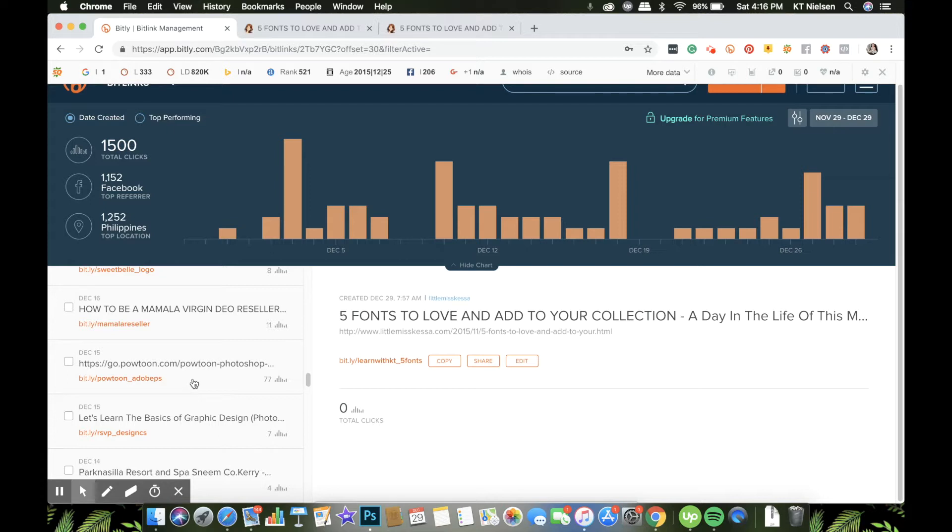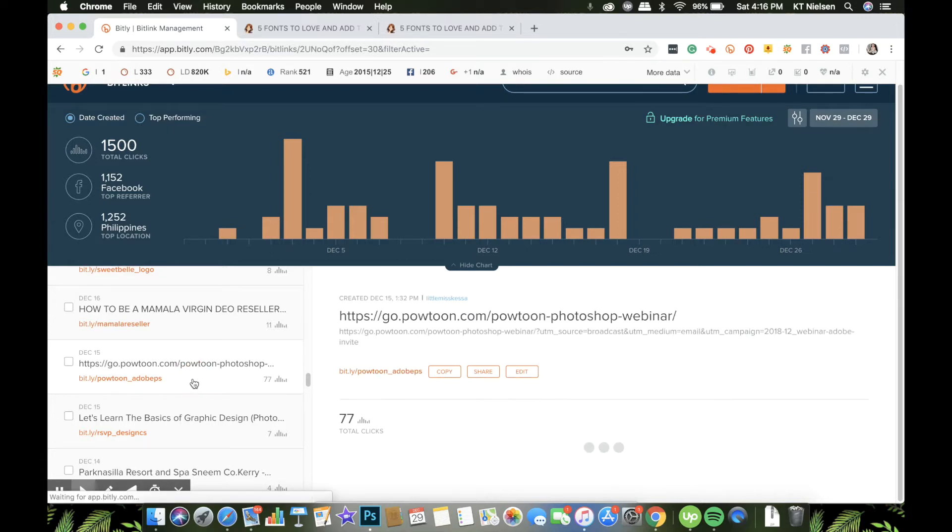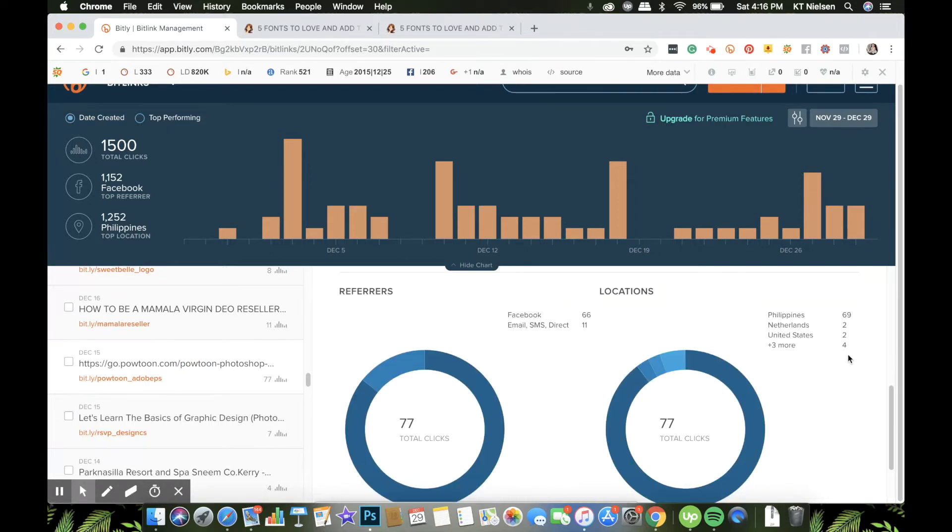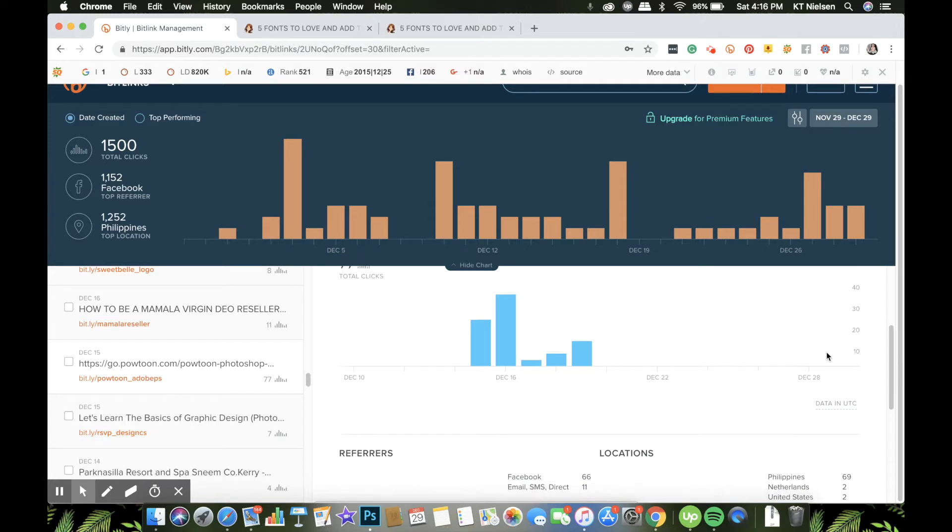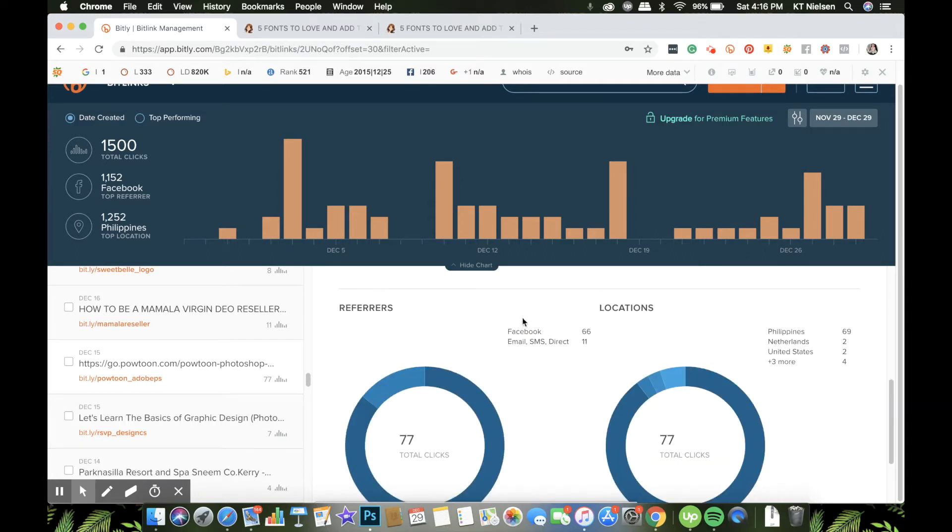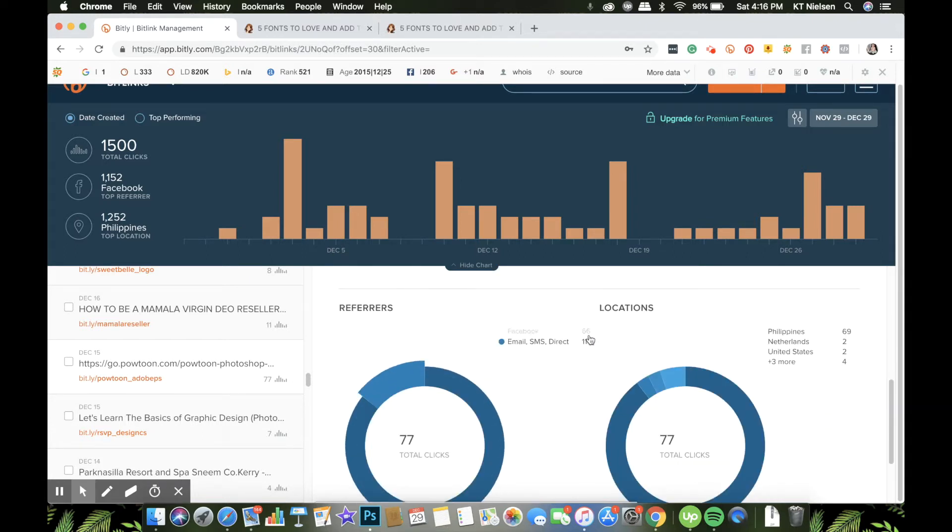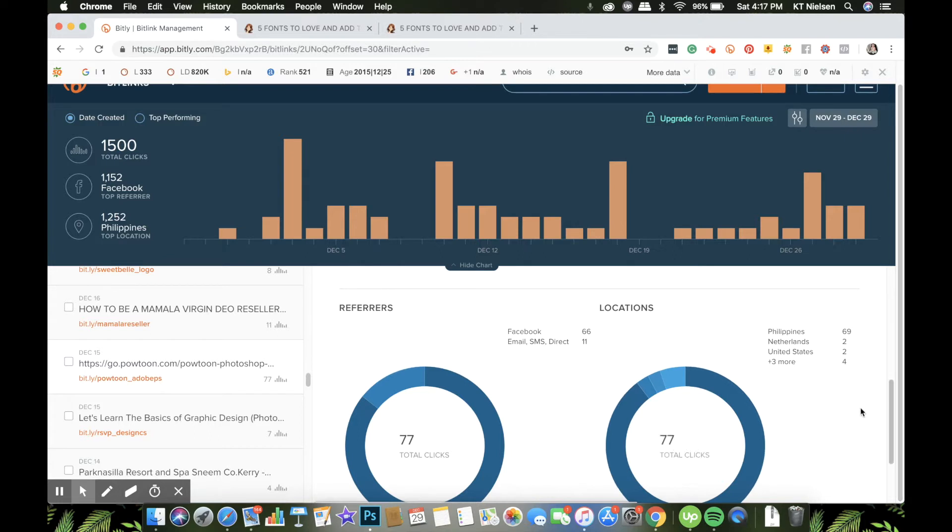Referrers were Facebook - 66 people clicked from Facebook, and 11 people clicked from email, SMS, or direct links. And most of the people who clicked are from the Philippines, and then next would be other countries: Netherlands, United States, and four others. So that's how you check the analytics.